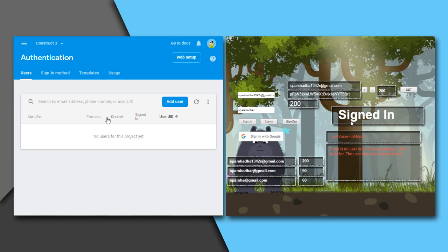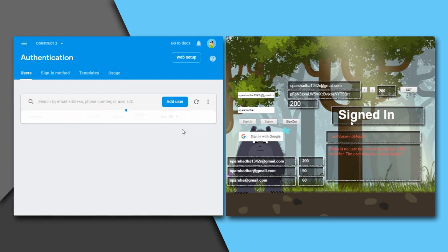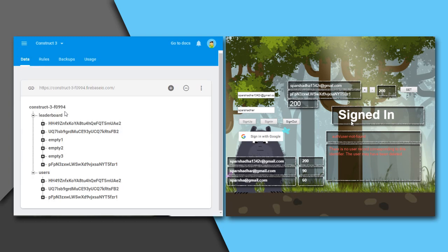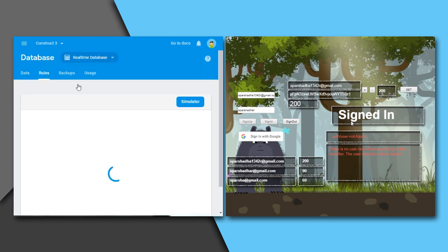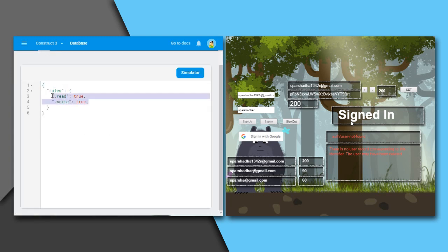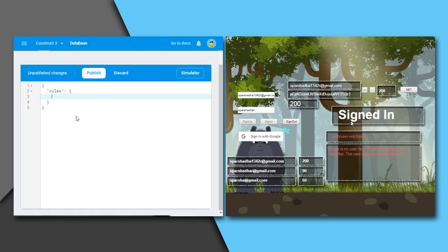This is the Firebase console. These are the accounts we created, and this is how the database values are stored. Under the rules tab, I will define new rules to add some security to my app.